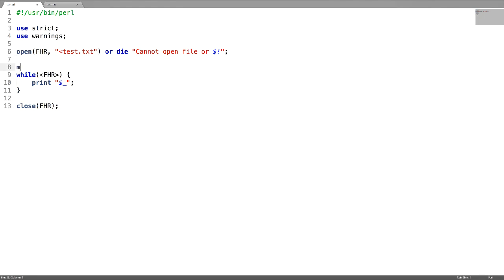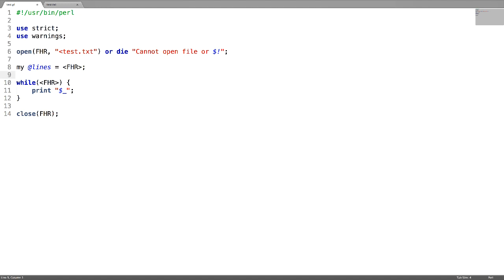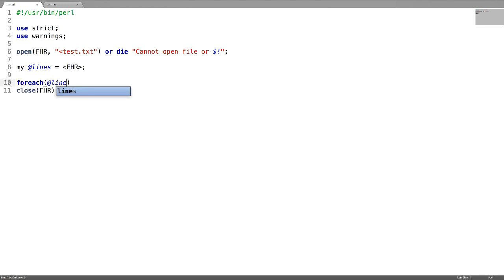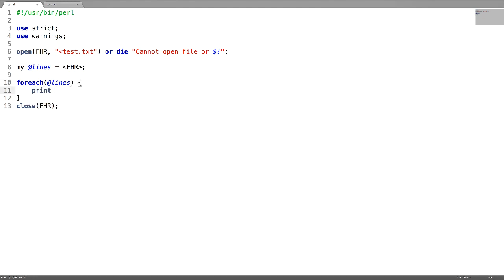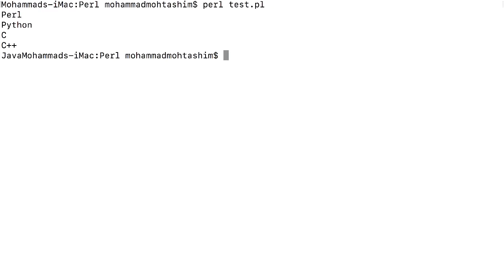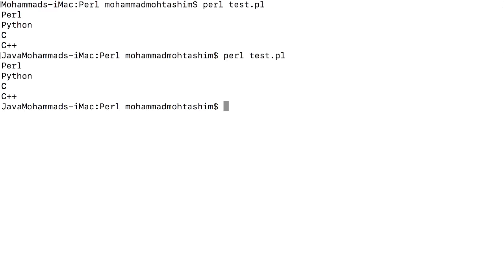In order to store the contents of a file in an array, just use the array name equal to the file handle name. Then use foreach on this array and display the output to verify all the contents of the file are saved in the array. This is how you can save file contents into an array.